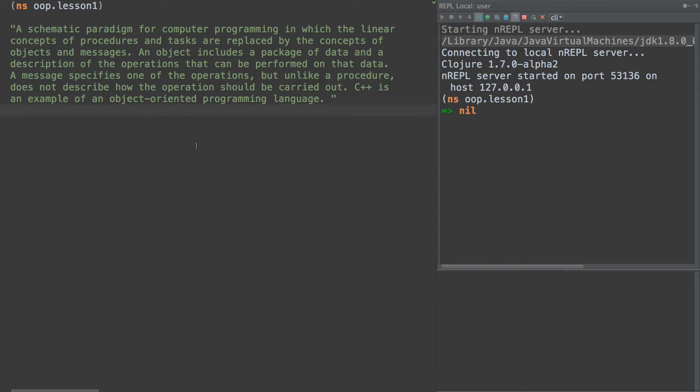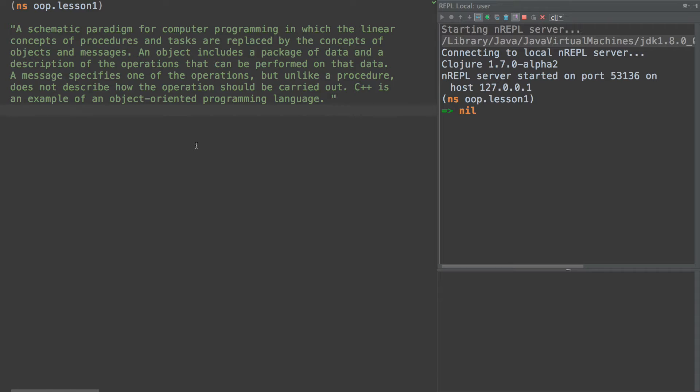Today I want to do a little bit of talking about object-oriented programming. This is going to be the first of several lessons about some thoughts that I've had about OOP and how it's misunderstood in the Clojure community and really in a lot of functional programming languages.